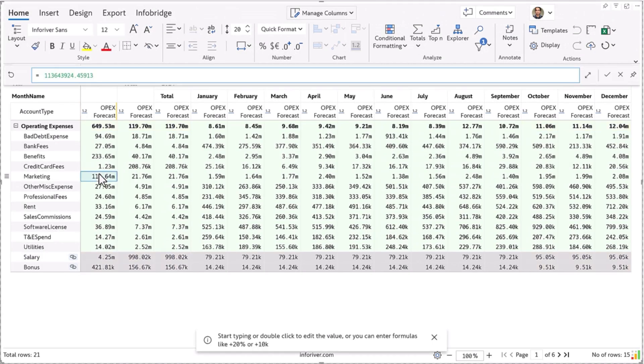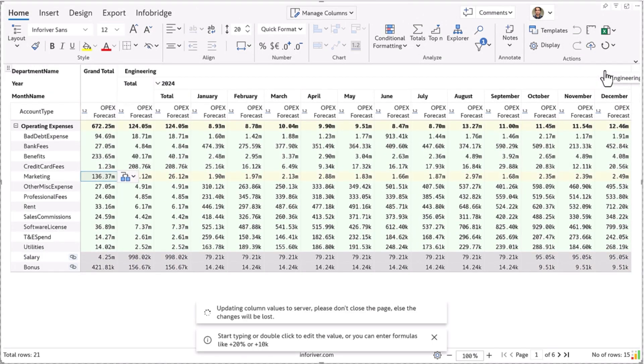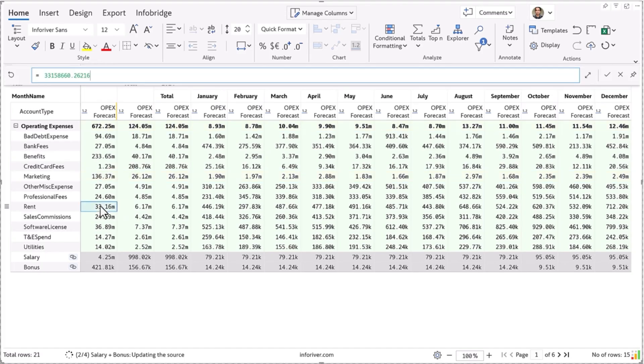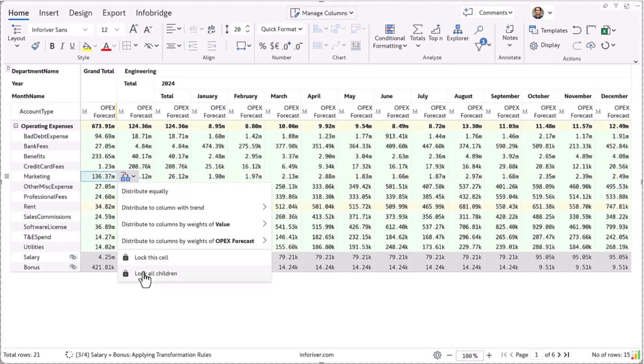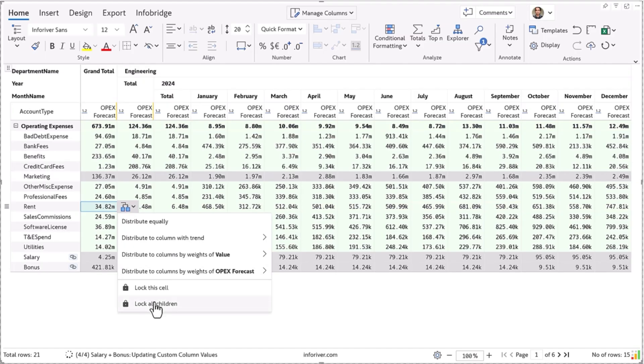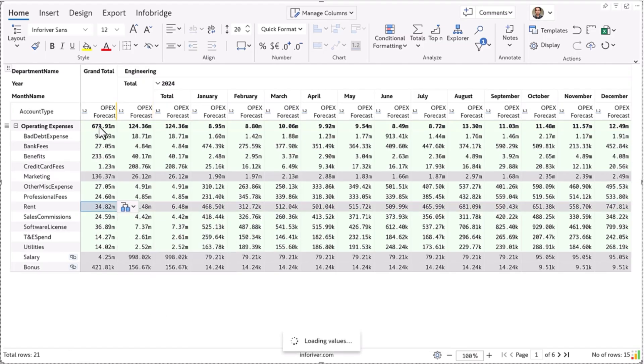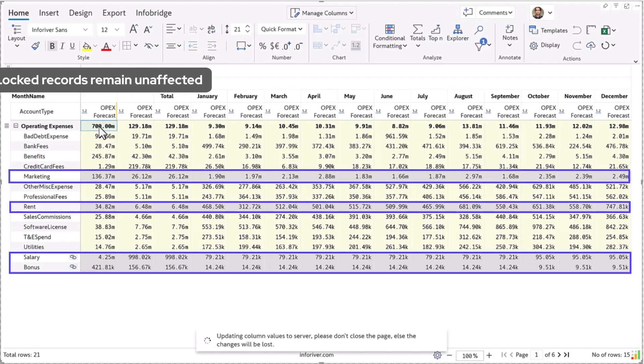Let us now increase our marketing expenses by 20% and rent by 5%, and we will lock these rows so that further changes from the top level don't affect marketing and rent. Now when you adjust the overall expense, the changes will be allocated proportionally to all the remaining rows without impacting the four locked records.